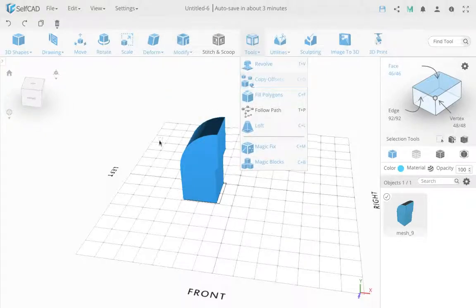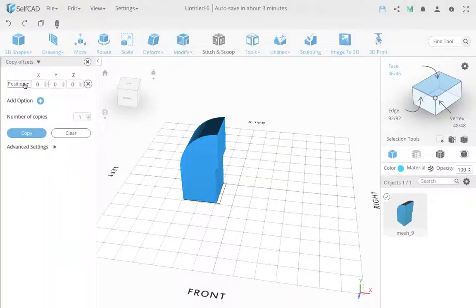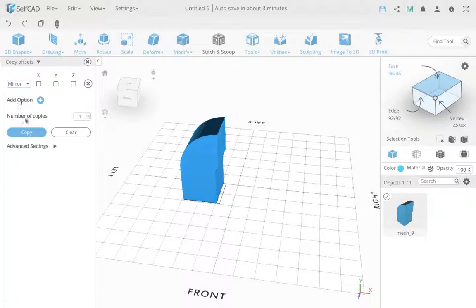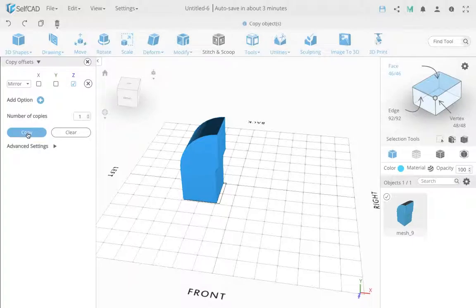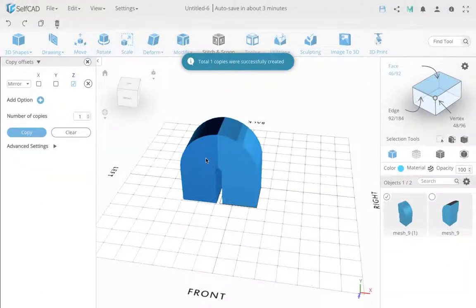I go to copy offset and I choose, similar to the extrusion with offset, the mirror option. Same thing, I can add multiple effects, but in this case I'm interested in just one copy and just one effect which is the mirror.